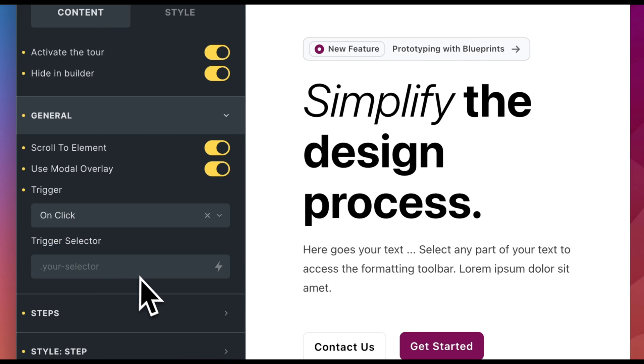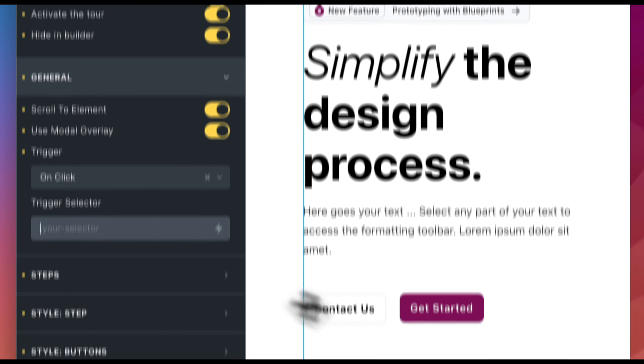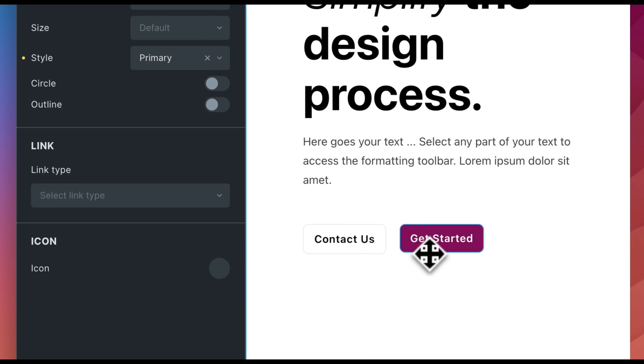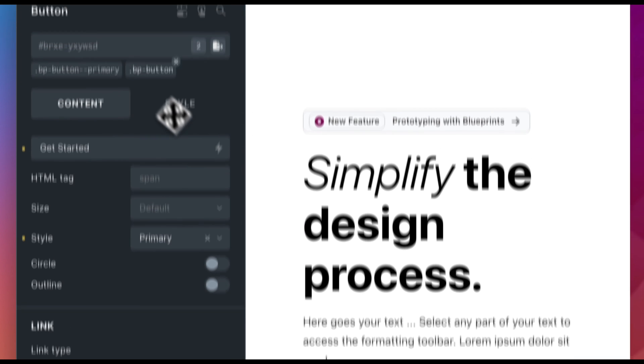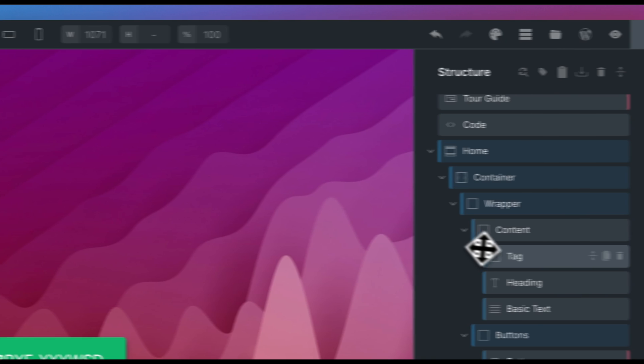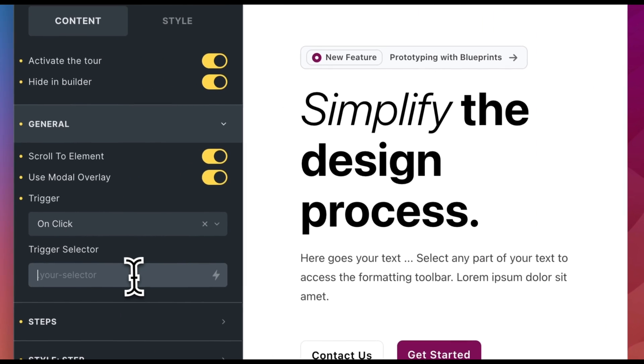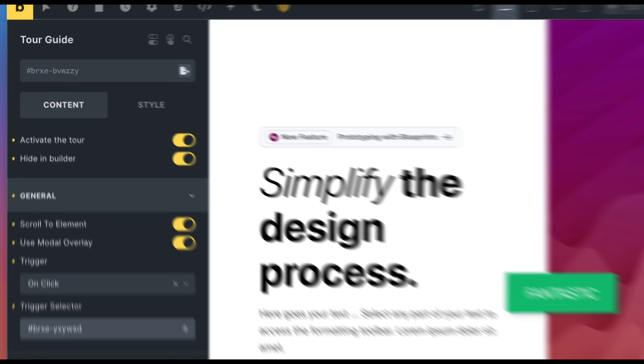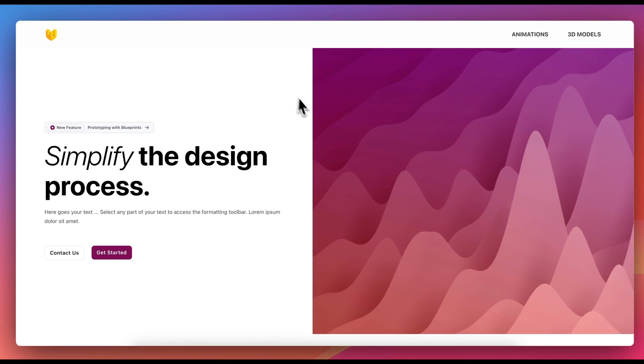After that, we specify a trigger selector. This is the selector of the element whose click should initiate the start of the tour. In our case, a button. Now clicking the Get Started button should start our tour.